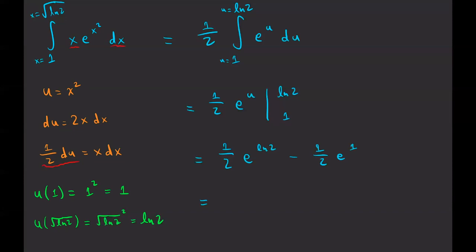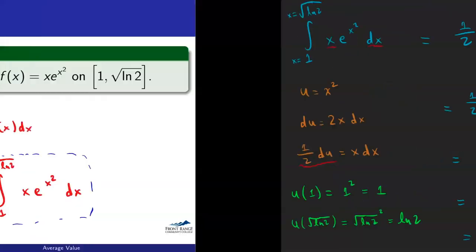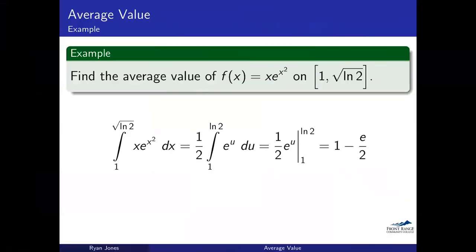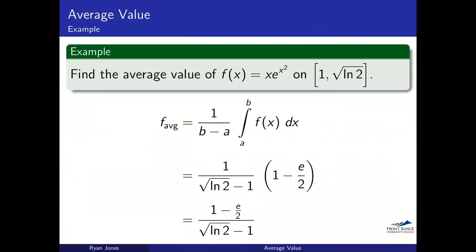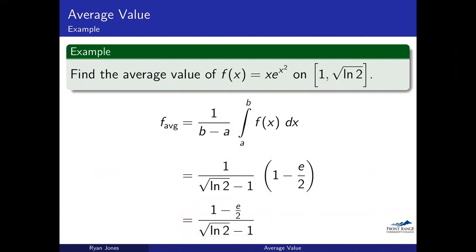That's not our average value yet — it's our integral value. So we come back and plug right in: our average value is one over the quantity square root of ln two minus one, multiplied by one minus e over two. Simplifying, we write that as one nice, neat fraction — that's our answer. It looks ugly, but it's a number. You could plug it into a calculator to see exactly what it is, and that is our average value — the average height of this function on the given interval.